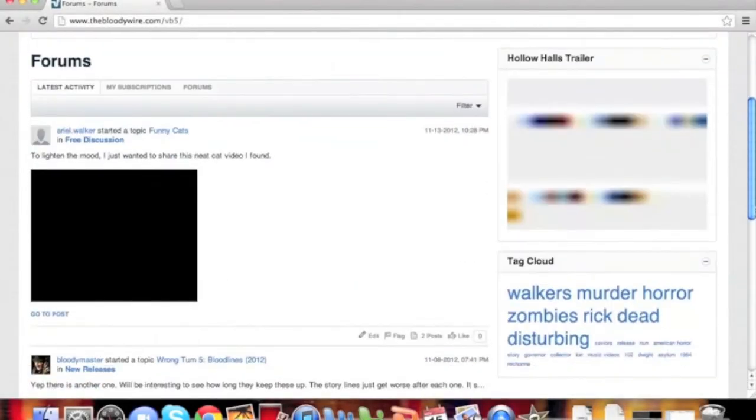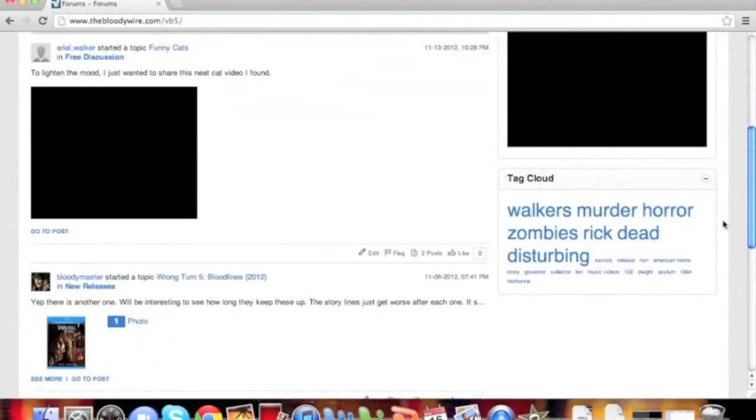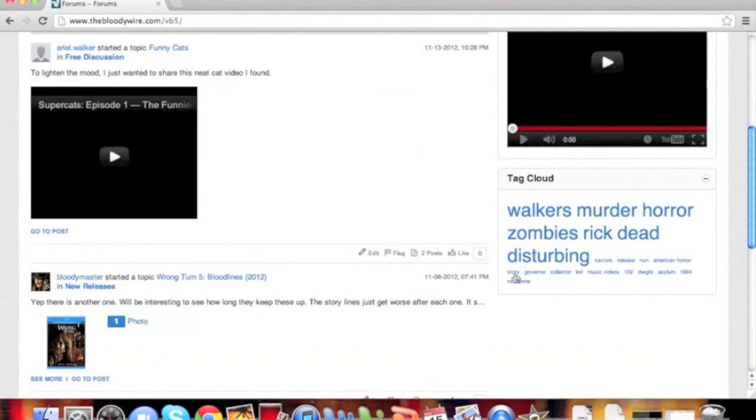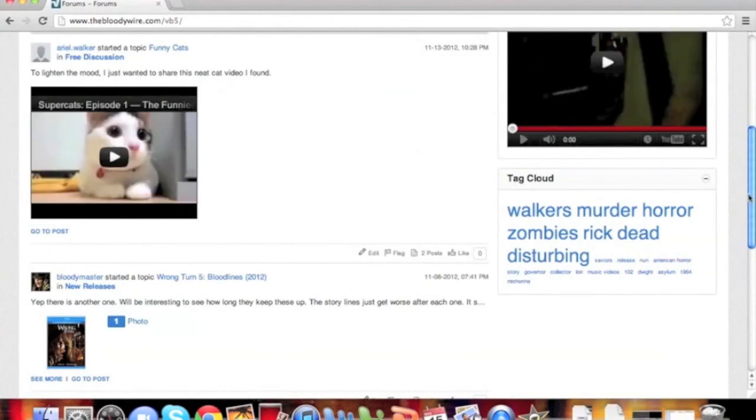As you can see, it now pulls all the tags from the Tag Cloud. Thank you for choosing vBulletin.